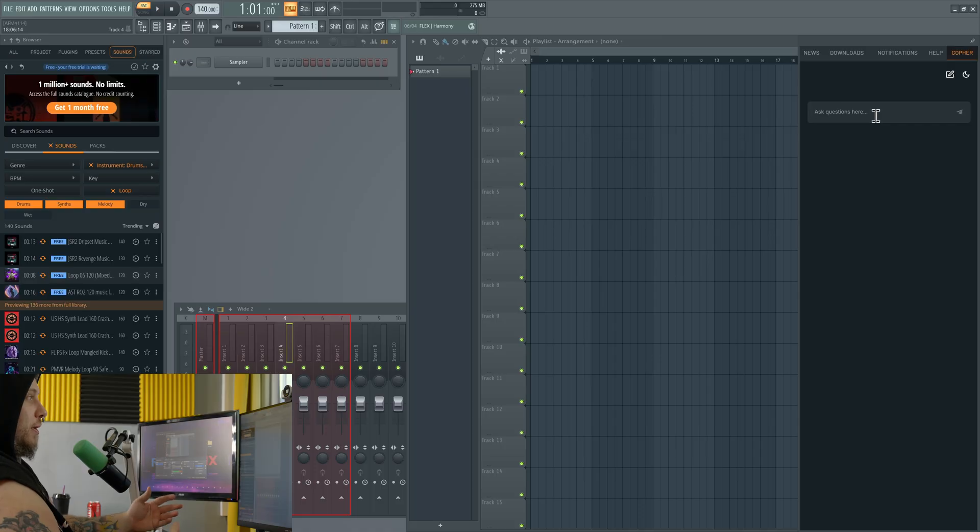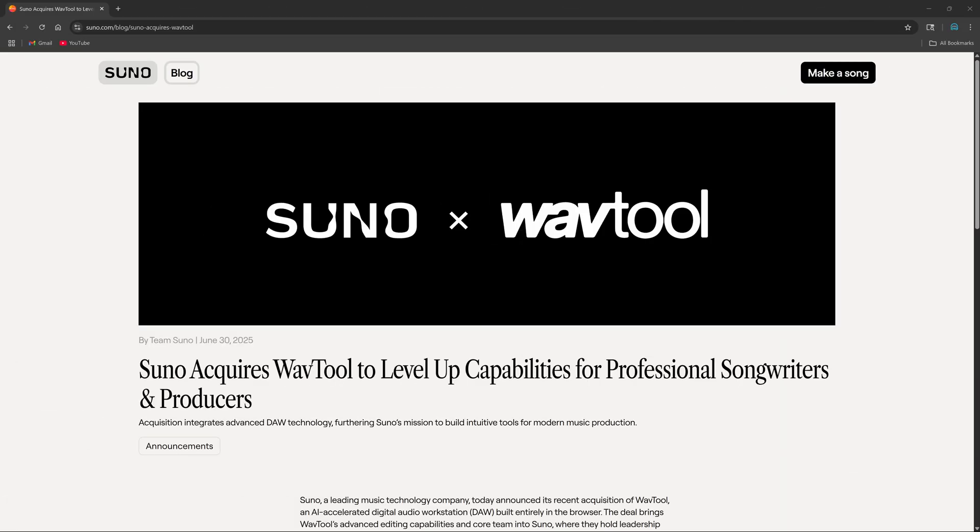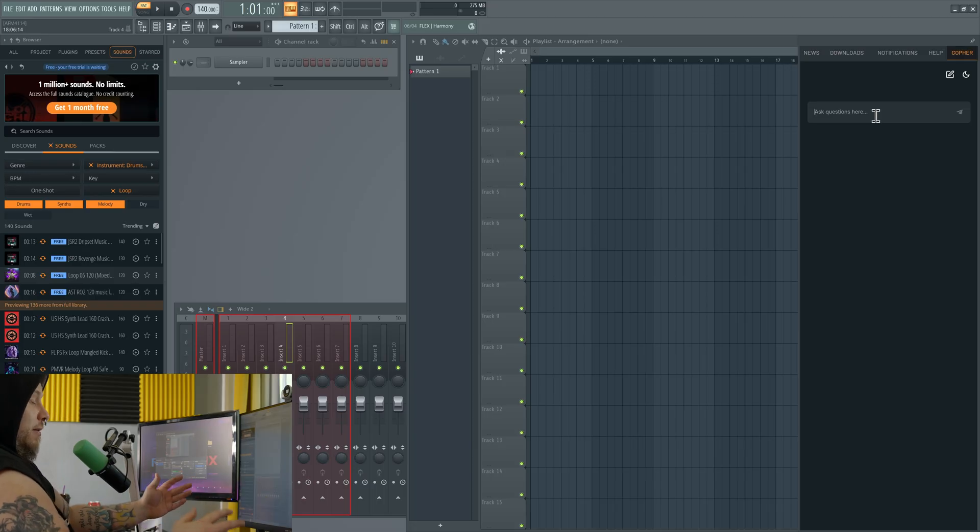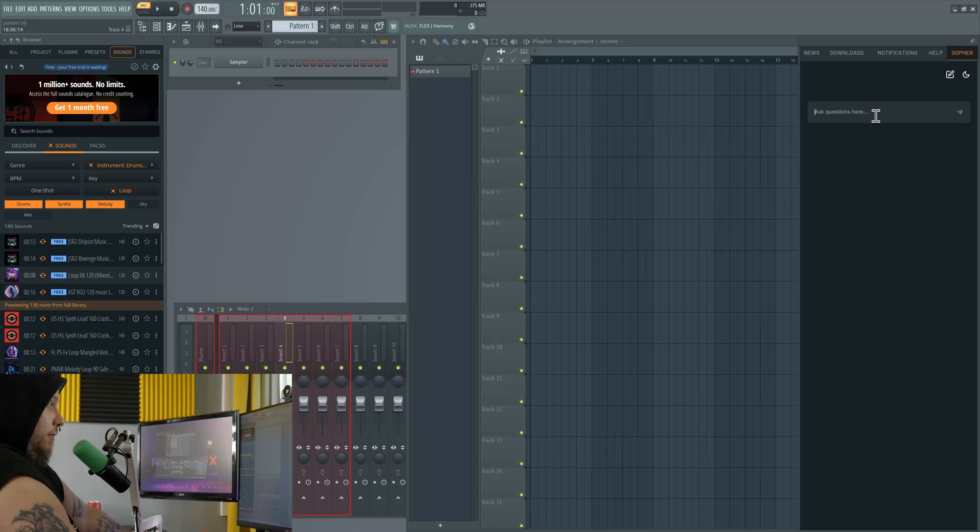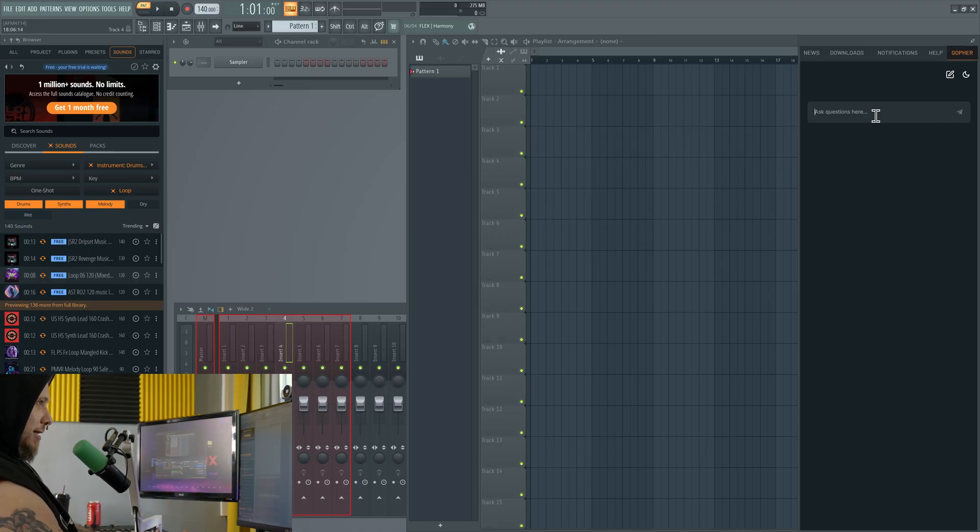WaveTool was purchased by Suno a while ago and it may be back, I don't know, but a major DAW FL Studio, we now have a chatbot inside.